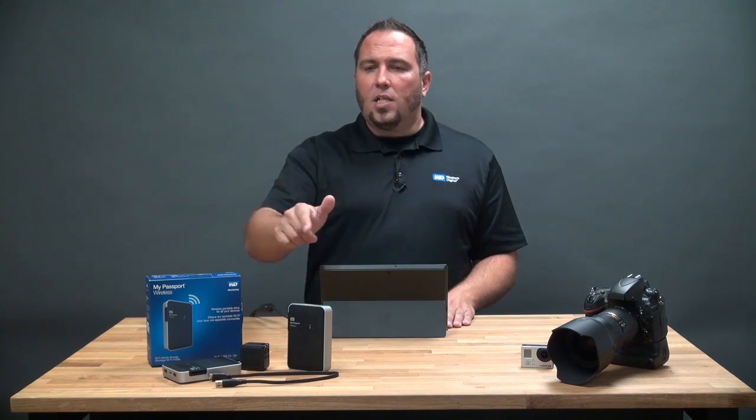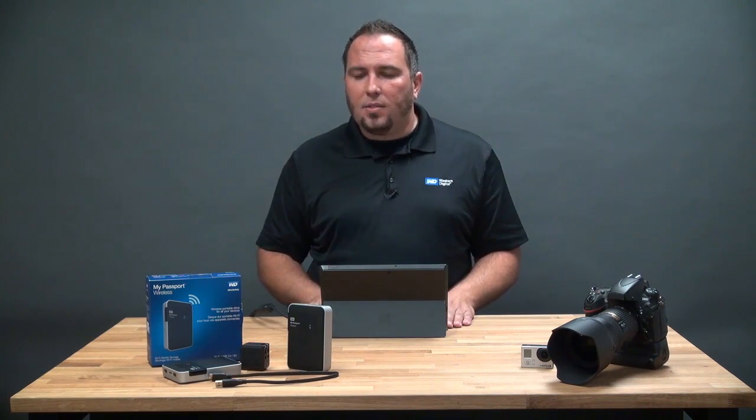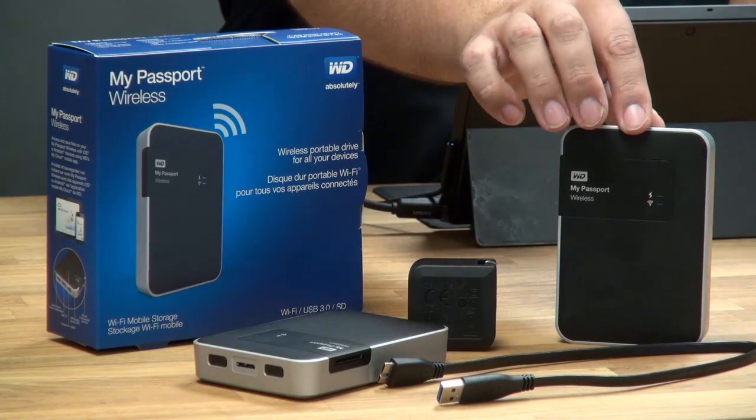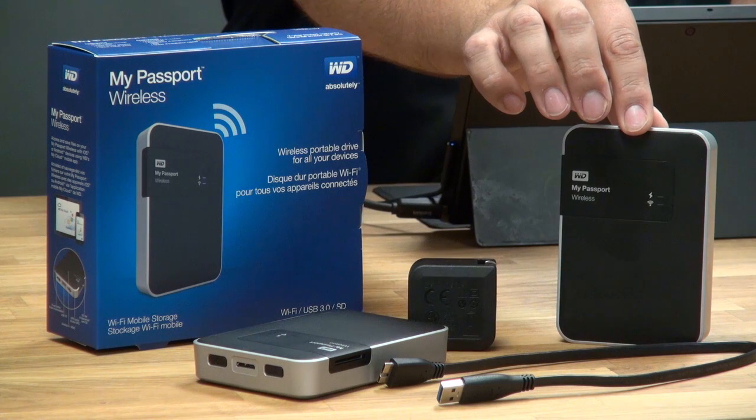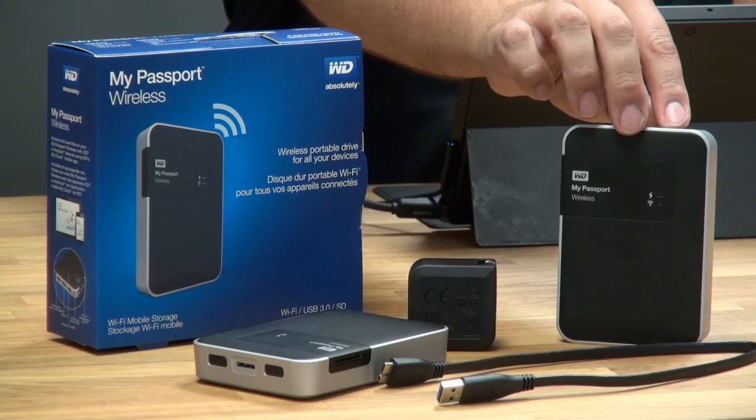Well, let's take a look at what we get in the box when you buy My Passport Wireless. First of all, you get My Passport Wireless itself.